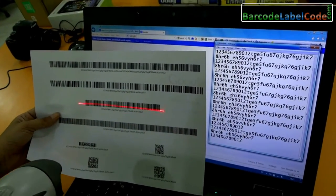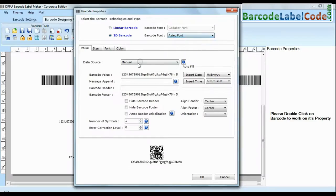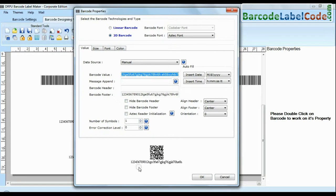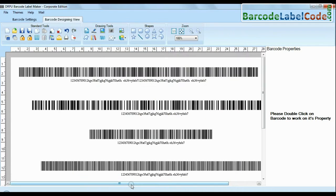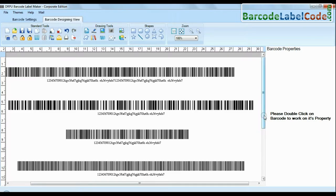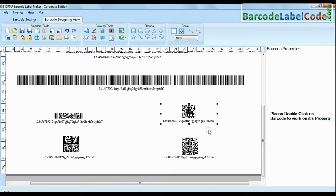When you want to create barcode with large amount of data, the solution for this problem is to use 2D barcode. As we have designed 2D barcode with same value.